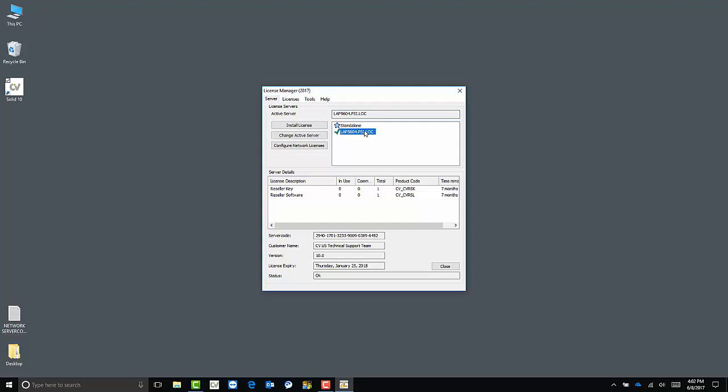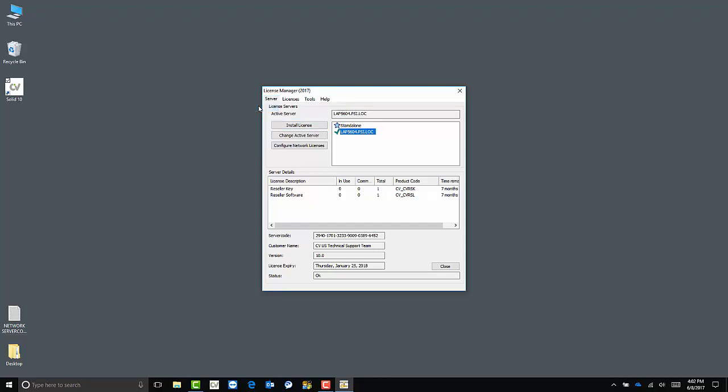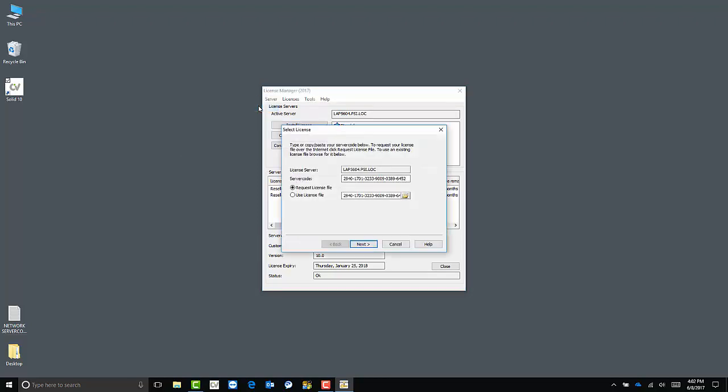Following that, we can install our license. To do so, we can either click install license here or click server and then install license.